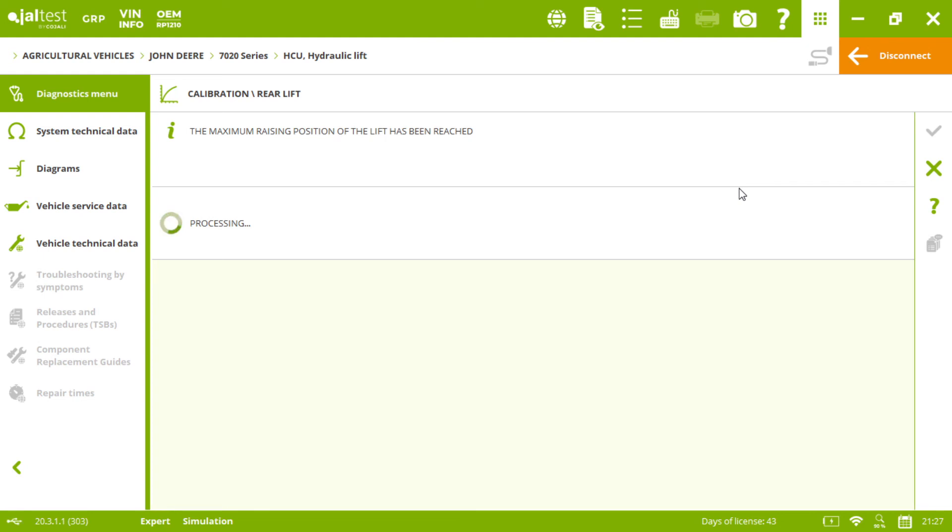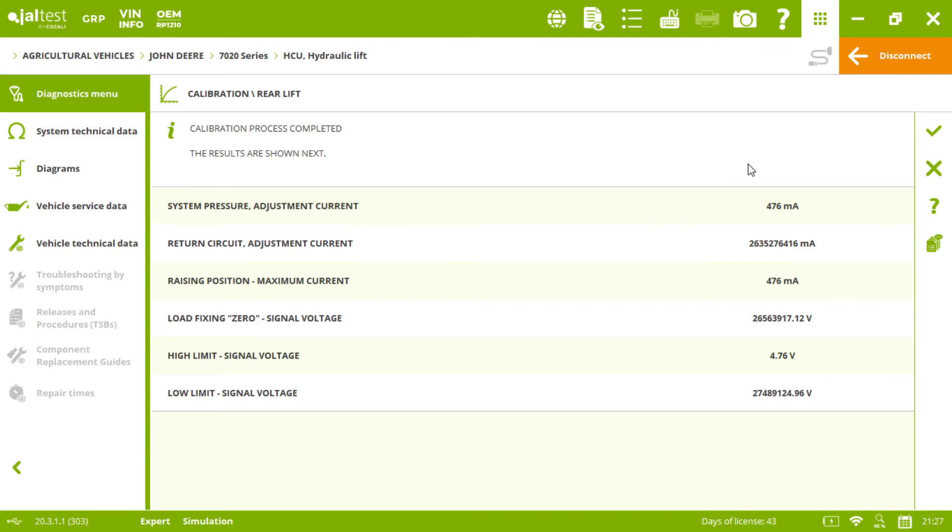It is almost over and now it's calculating the calibration values. And here you go, the calibration process has been completed.